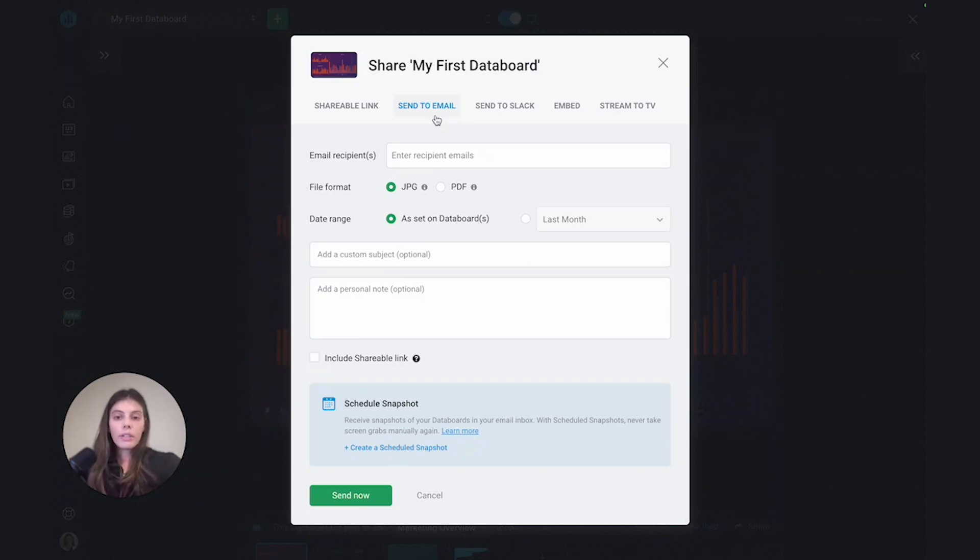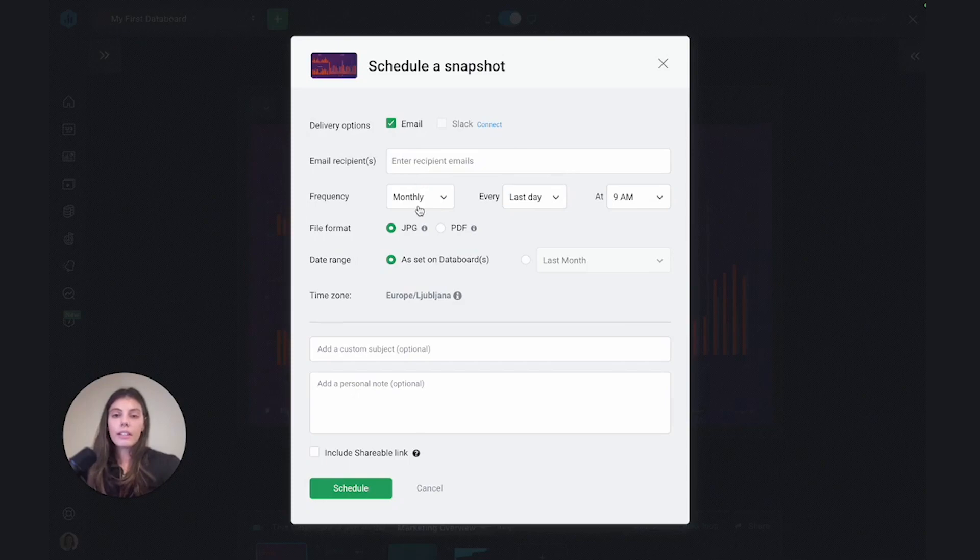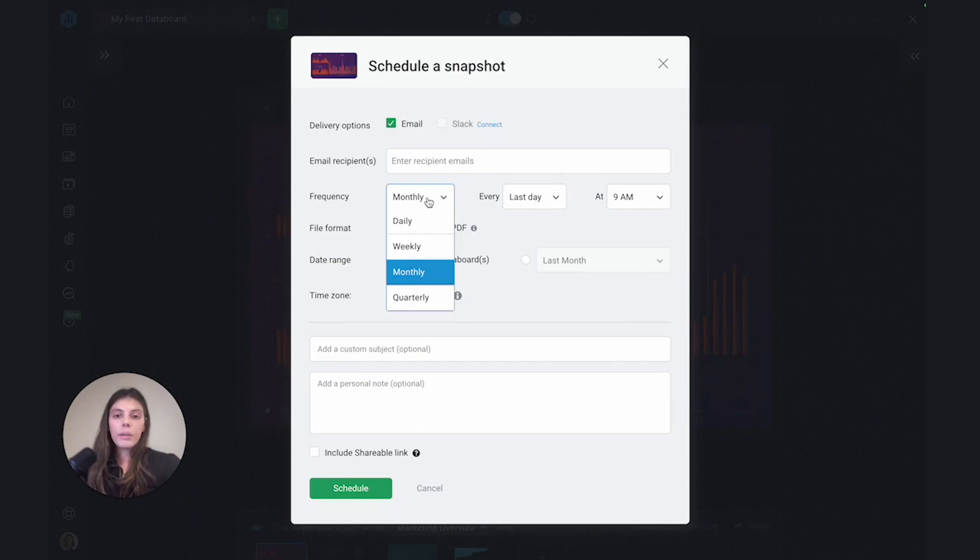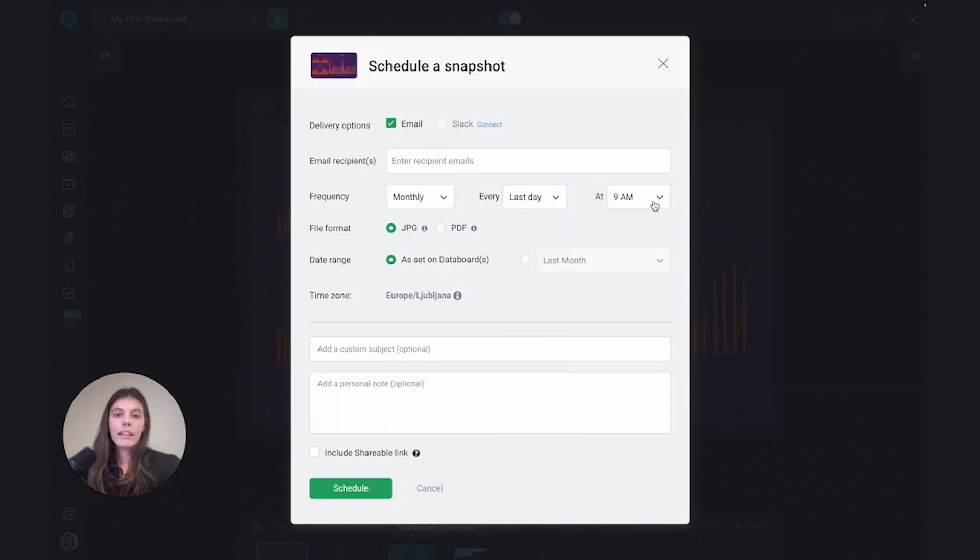So under send to email, if we just select here, create a scheduled snapshot, we'd actually be able to select how often we'd like to receive the snapshot. So under frequency, we would select between daily, weekly, monthly, quarterly, then we can select a specific day and even a specific time.